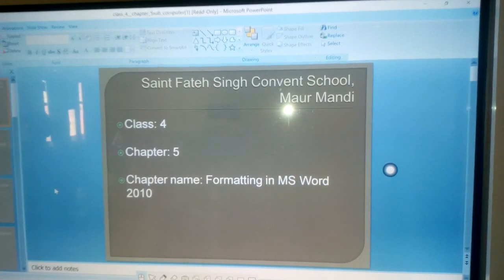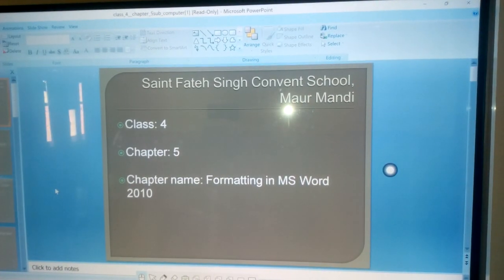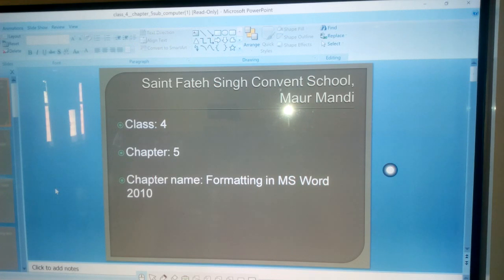Good afternoon students. Today we will start chapter number 5, Formatting in MS Word 2010.